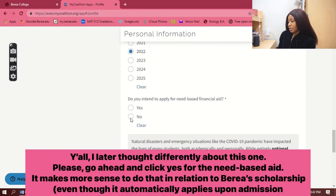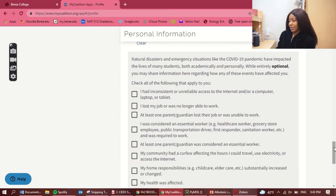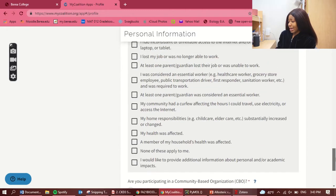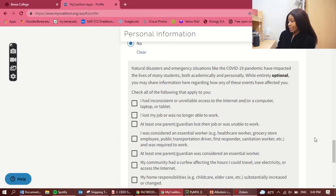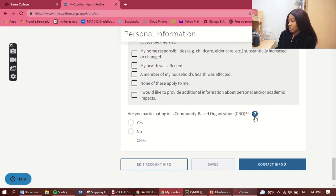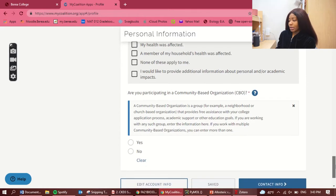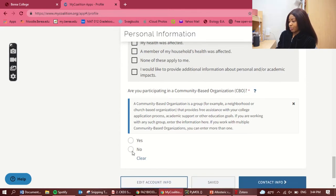It's asking if you've been affected by the COVID pandemic in different ways — you can select things like lost your job or unreliable internet access. It's optional, so I'm not going to select that. Are you participating in a community-based organization? That means a group providing free assistance for your college application process. I'm going to say no.